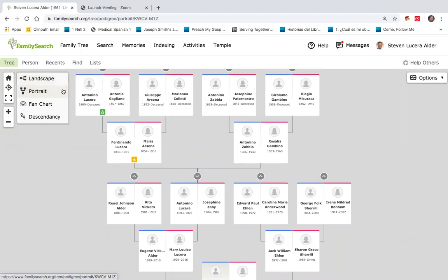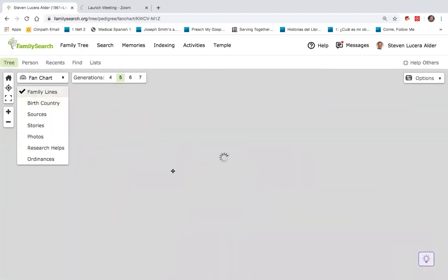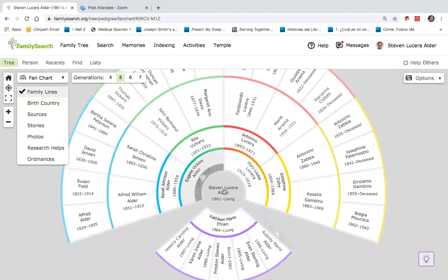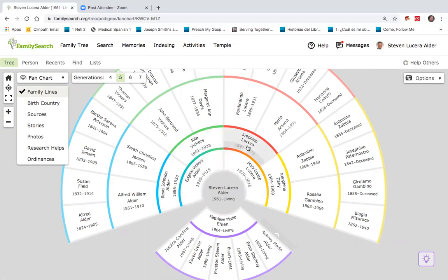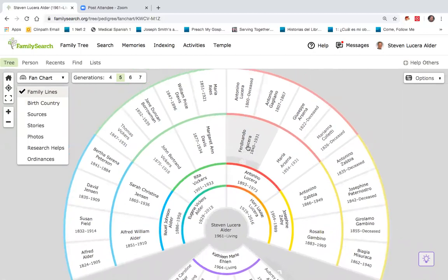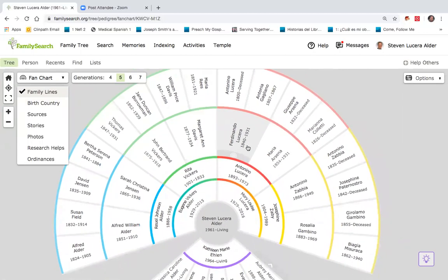You can also view this as a fan chart. A fan chart is exactly how it sounds. I am in the center, being the handle of the fan. My parents are on each side, and then it fans out appropriately, where we can then see individuals.